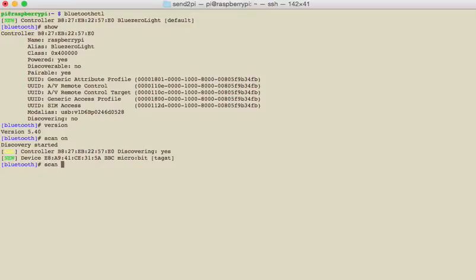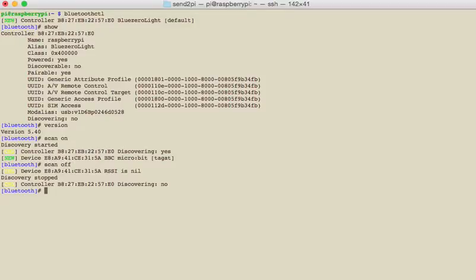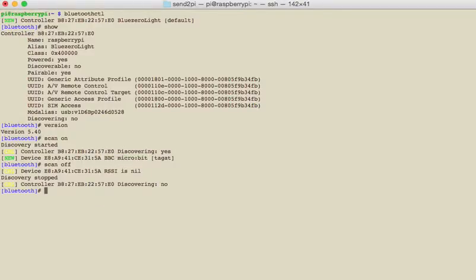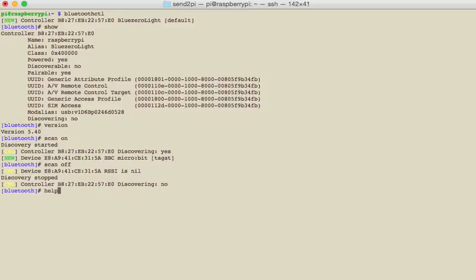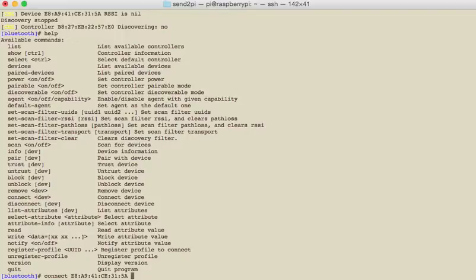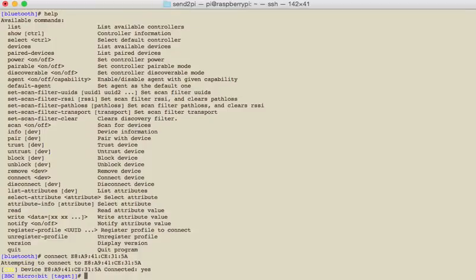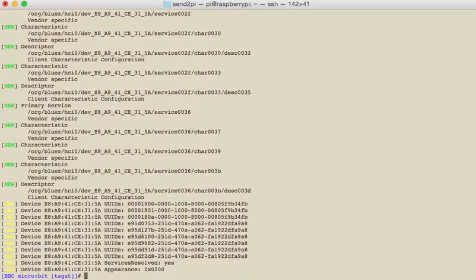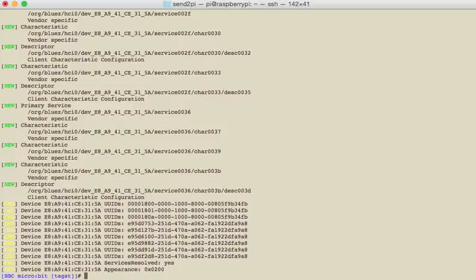So the first thing to do is do a scan to start finding things, and we can see that we have found this BBC micro:bit. So I want to say connect, and these commands have tab complete. So if you at any time want to see what all the commands are, you can type help and you get a full list of them. But we're going to connect, and that was E8. If I do tab complete, if that's unique enough it'll do it.